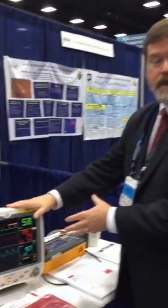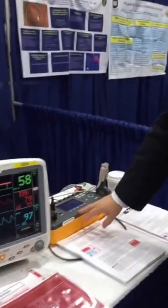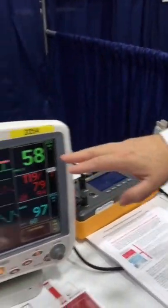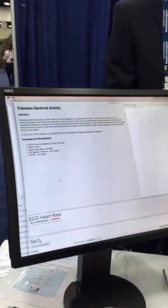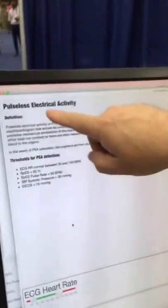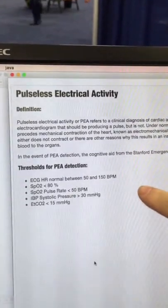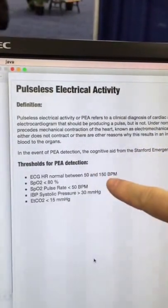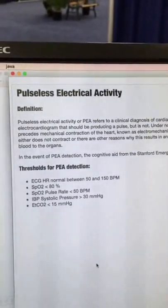We have a real patient monitor here and instead of a patient we're using a simulator, and that allows us to control the screen of the monitor. The data from the monitor is being continuously analyzed by an app running on the computer. The app is looking for pulseless electrical activity, defined by looking at the ECG heart rate, the oxygen saturation by pulse oximetry, the pulse rate, blood pressure, and end tidal CO2.